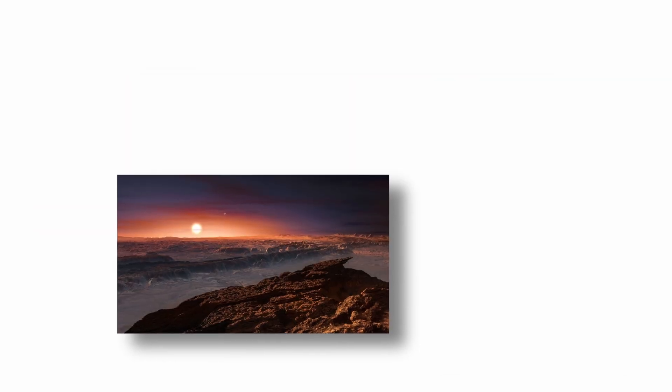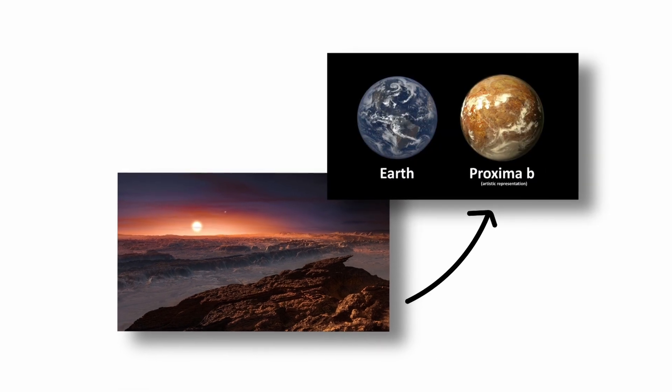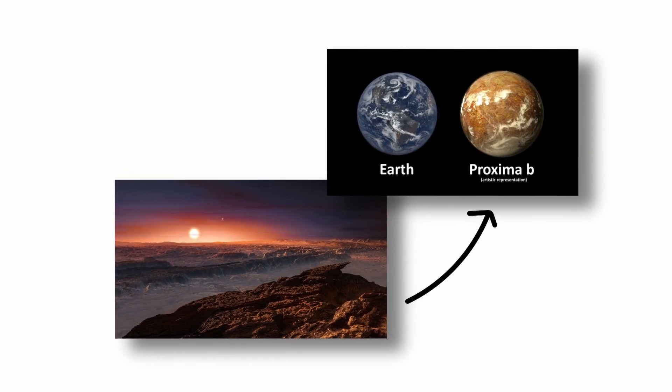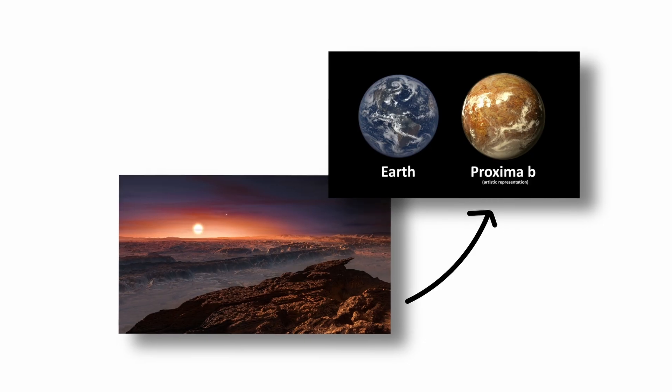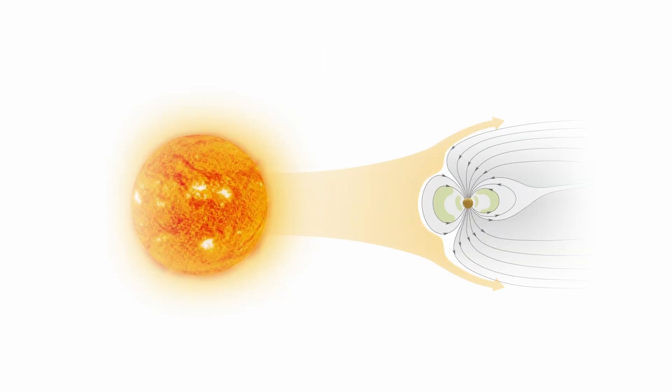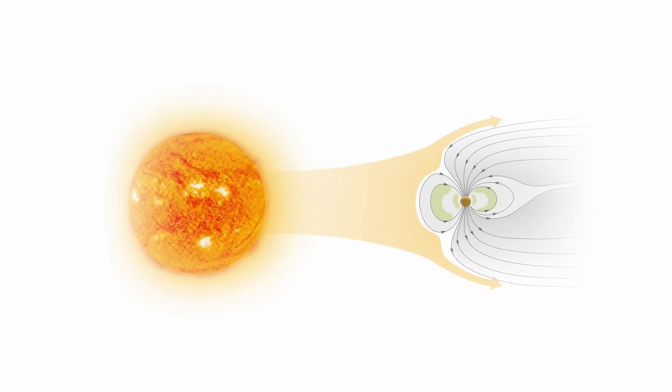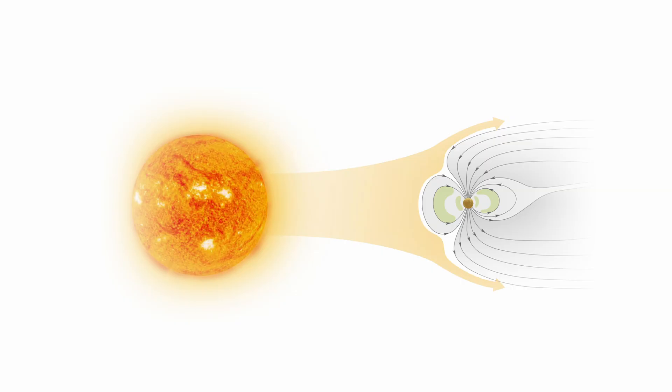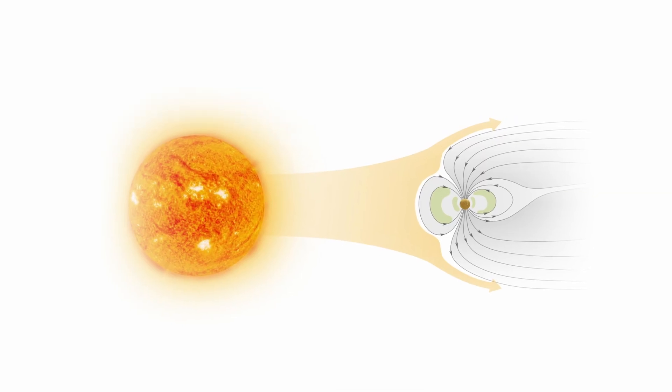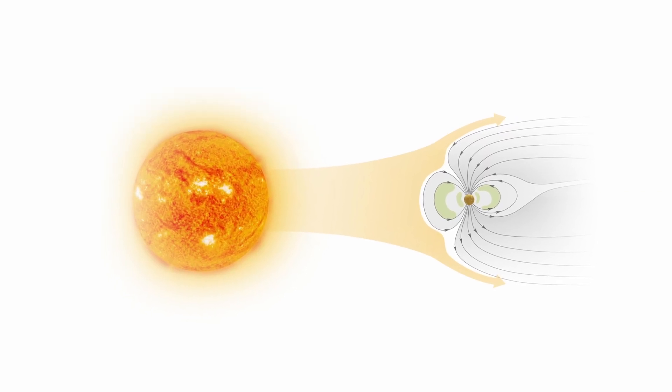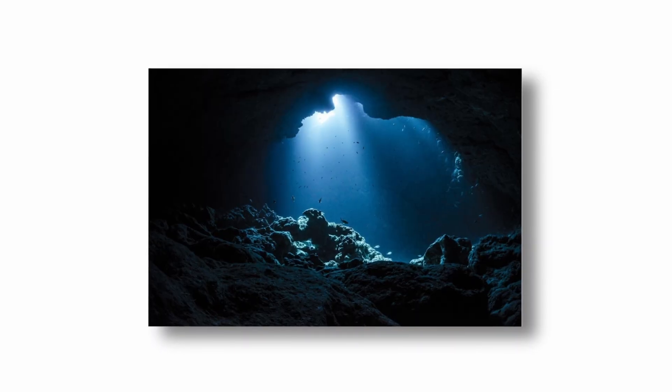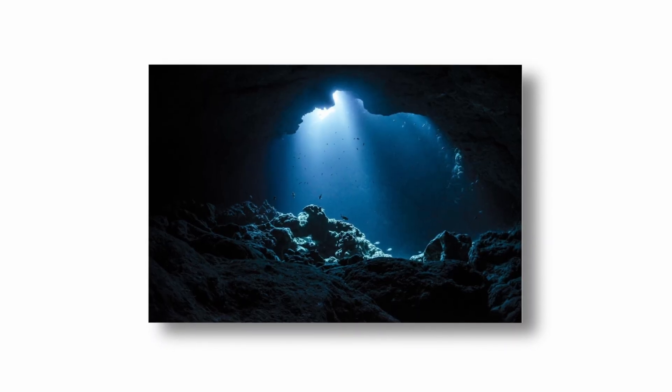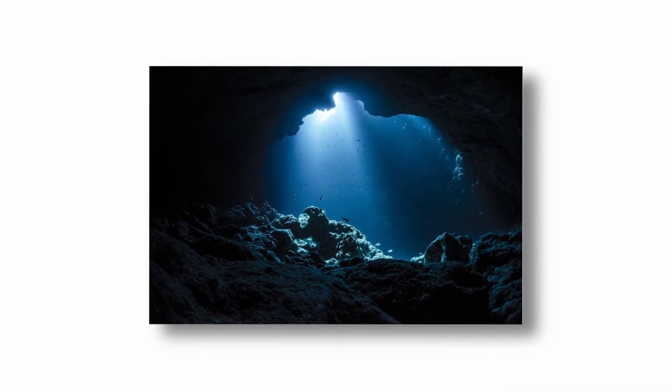Despite these challenges, Proxima b remains one of the top exoplanet candidates for potential life because of its proximity, Earth-like mass, and location within the habitable zone. If the planet has a protective magnetic field and a thick atmosphere, it could shield life from harmful radiation and support stable surface conditions. Alternatively, life could exist below ground or beneath an ocean, shielded from harsh space weather.